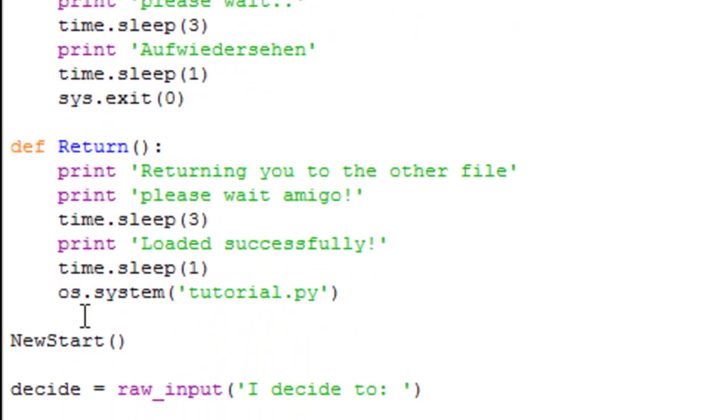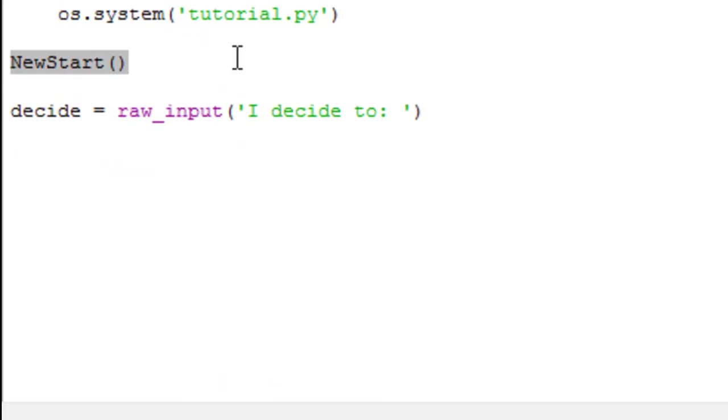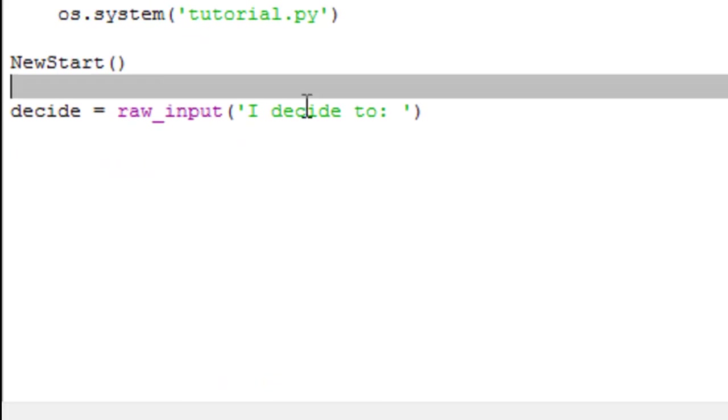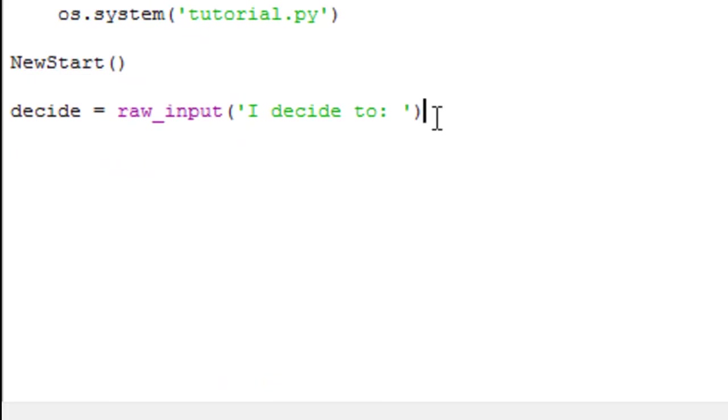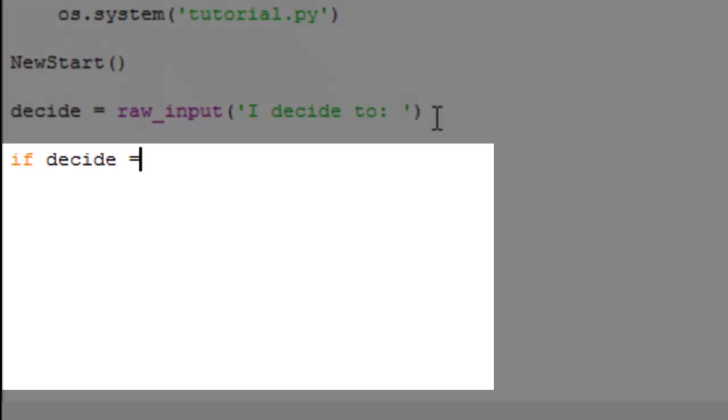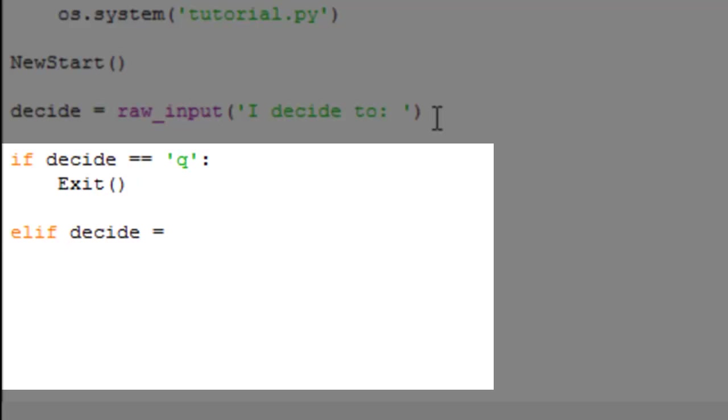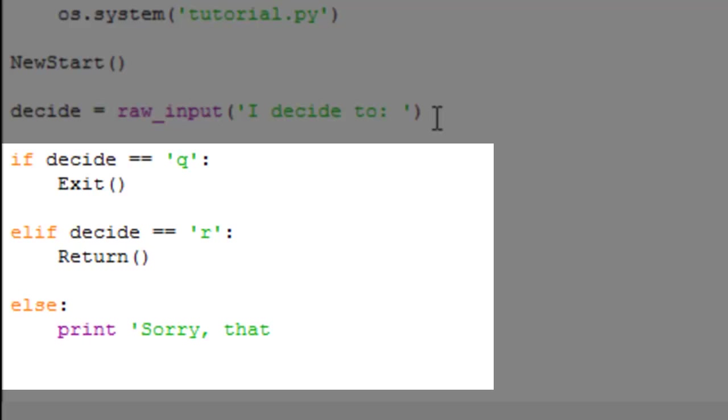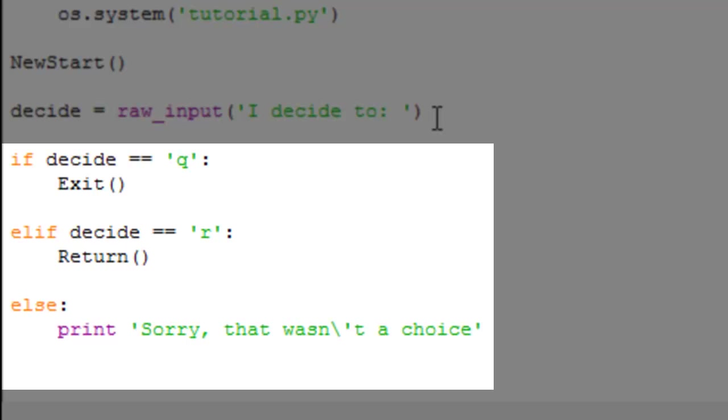So we're saying newstart, decide is equal to raw input. If decide is equal to Q, exit. Else if decide is equal to R, we're going to return. Else start, print 'sorry that wasn't a choice', and then we're going to exit.